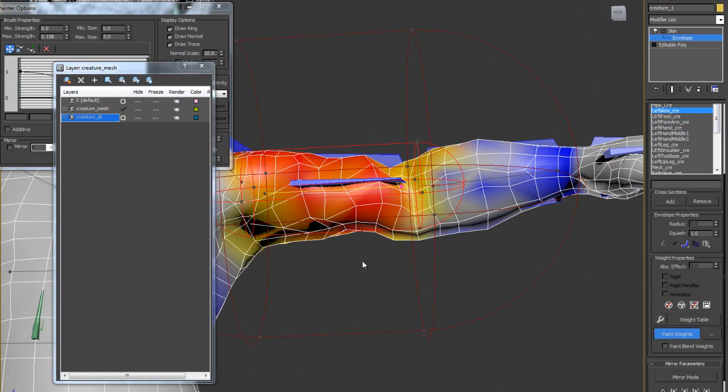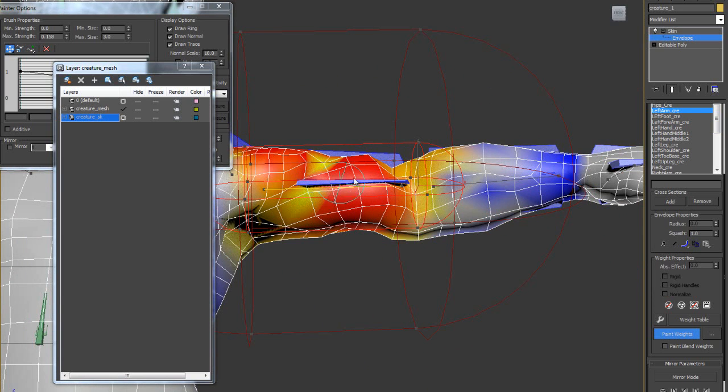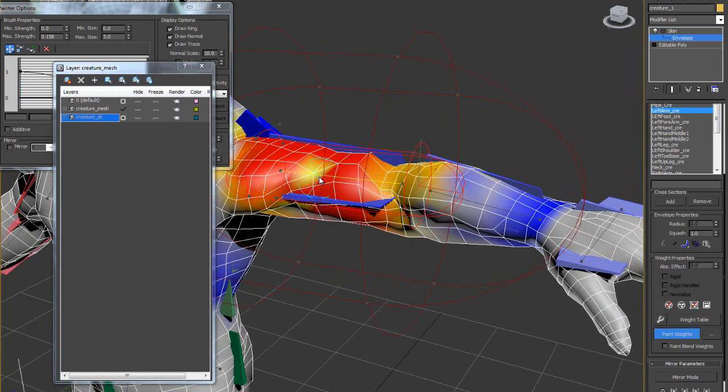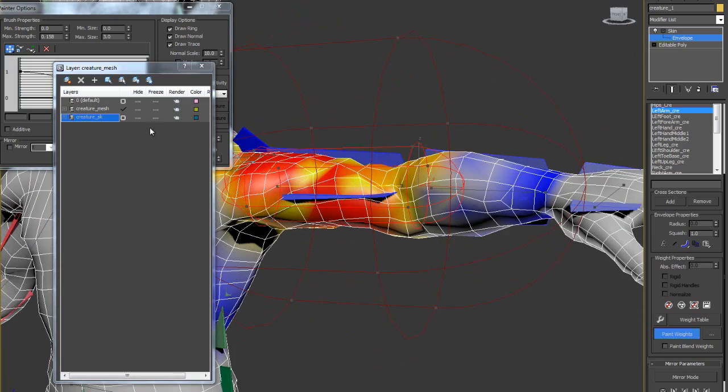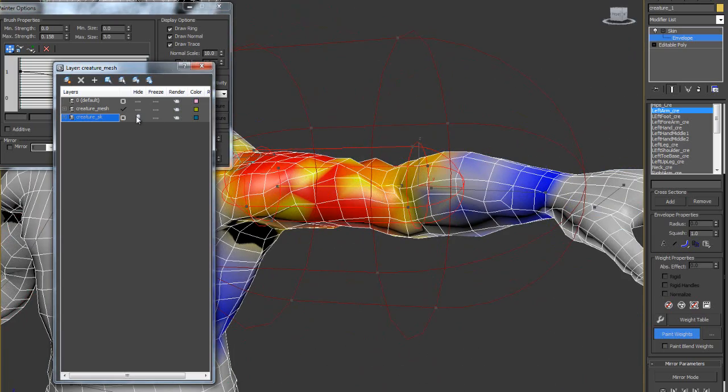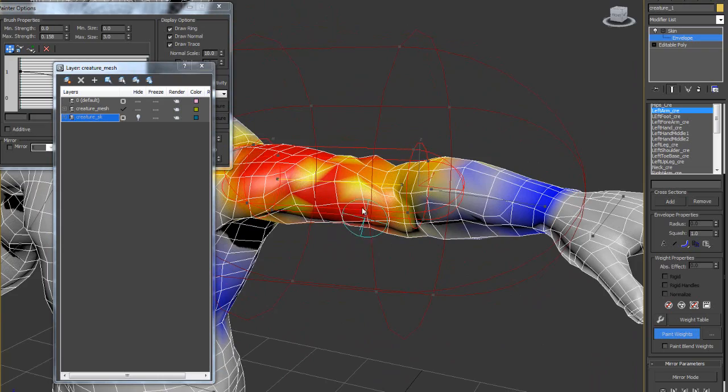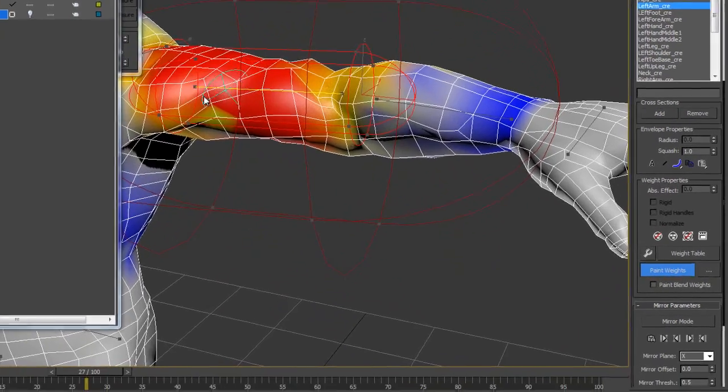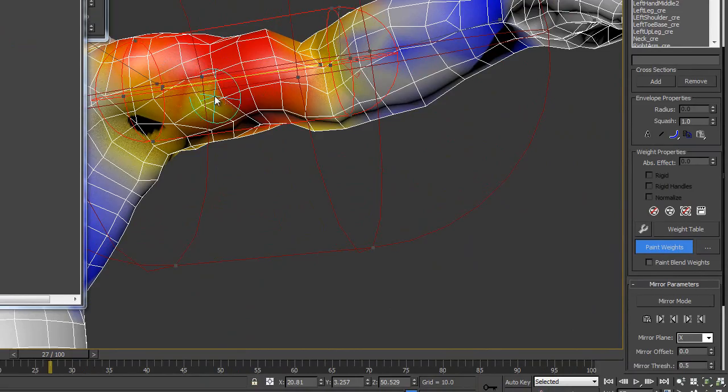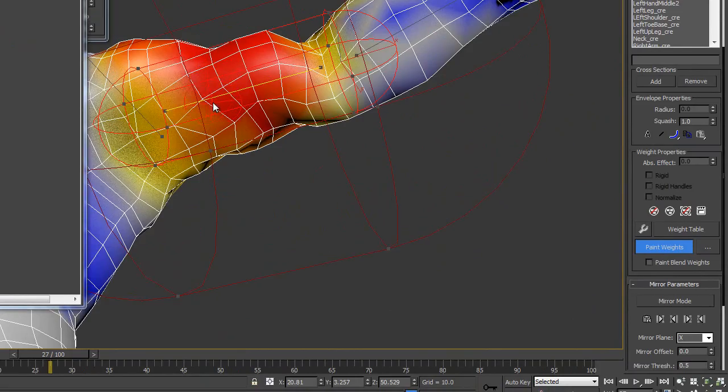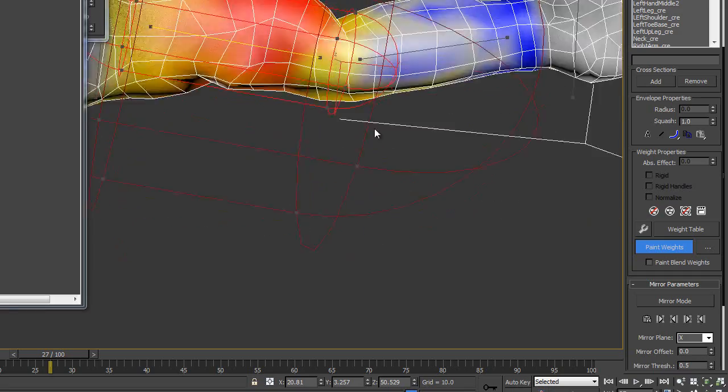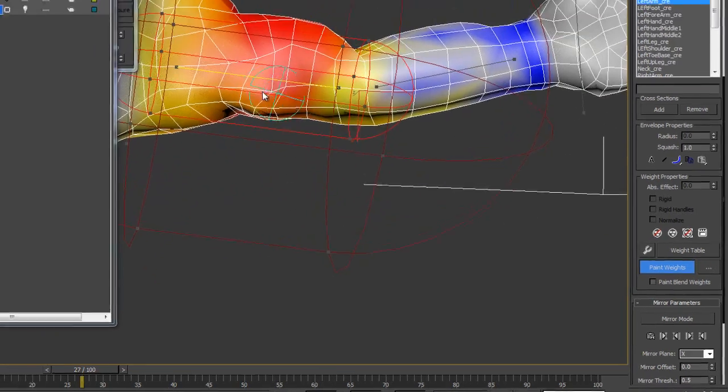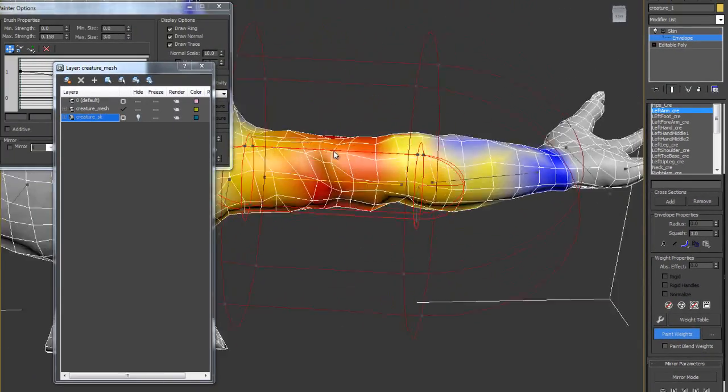If I go to left arm, you can fix this area. Turn off the skin mesh, sorry, bone rigs in that layer. Almost done.